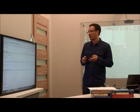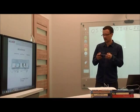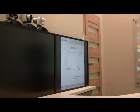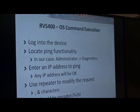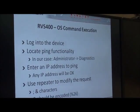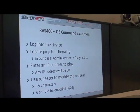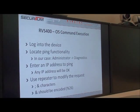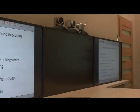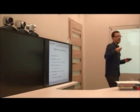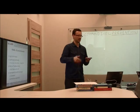So this is the detection phase. To sum it up, the steps are as follows: we log into the device, locate the ping functionality, intercept the HTTP request using the Repeater module to modify it, send it, and observe the result.